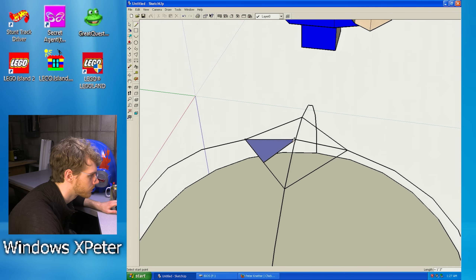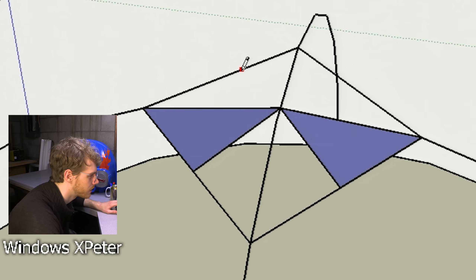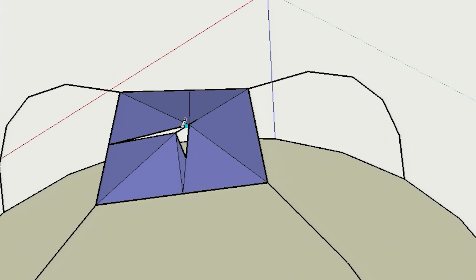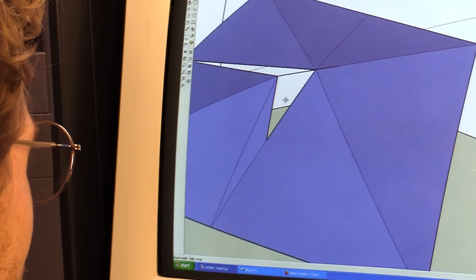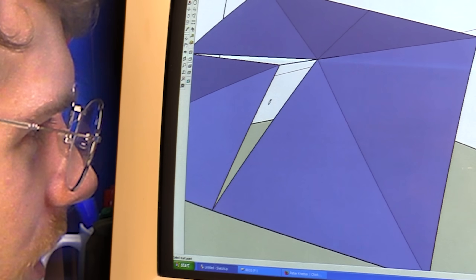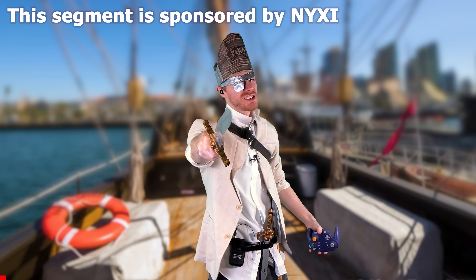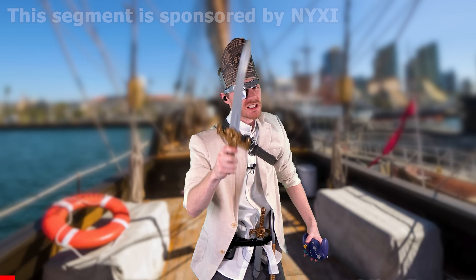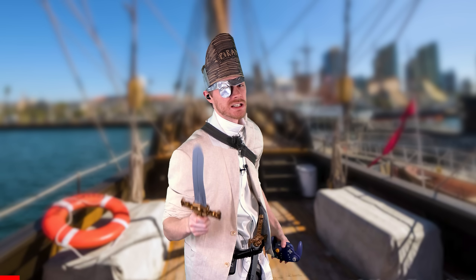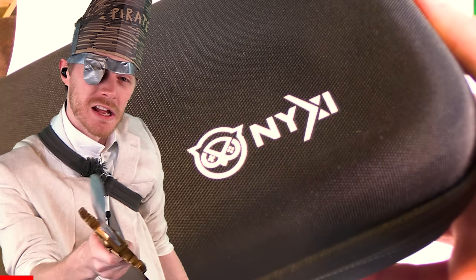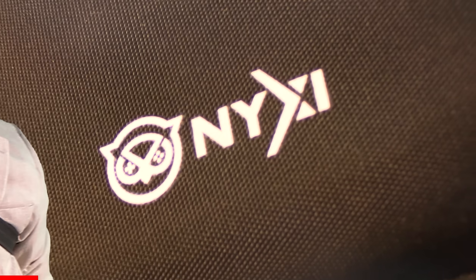And it's also going to be just an insane amount of detail. Just wait — what? What is going on here? Arr, avast ye viewers. It's me, Captain Gamerny, and I be here to tell ye about our video sponsor, Nixie.